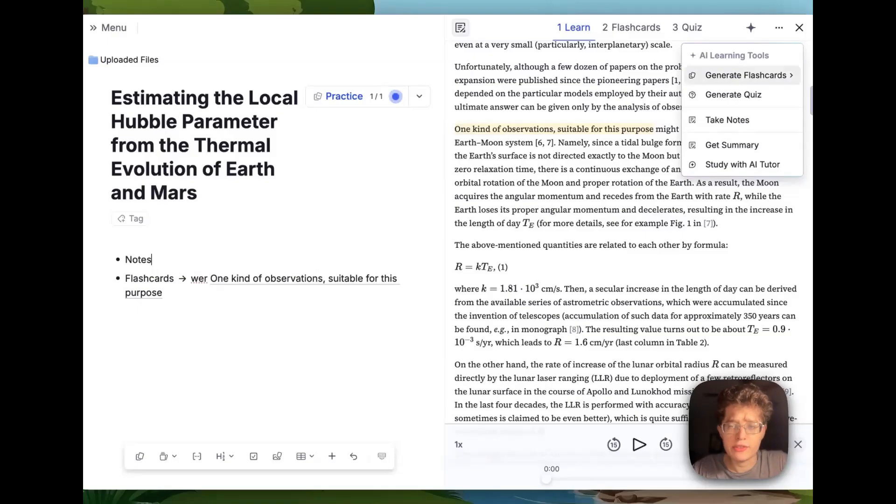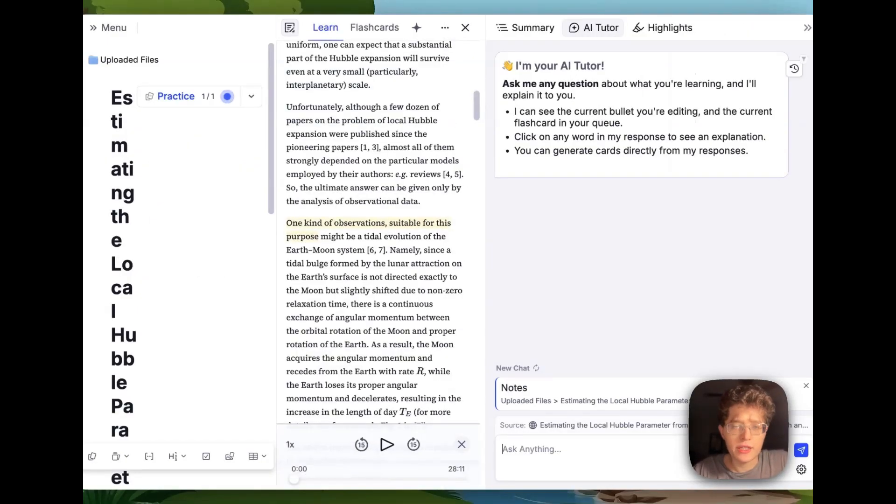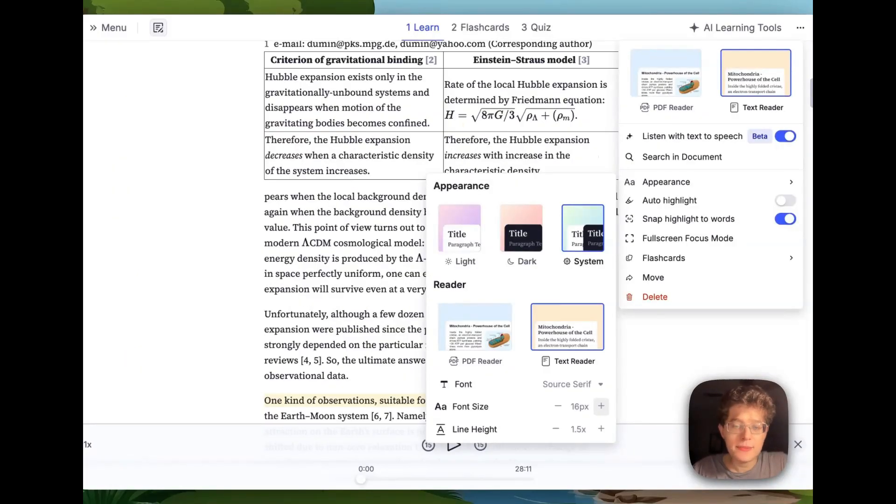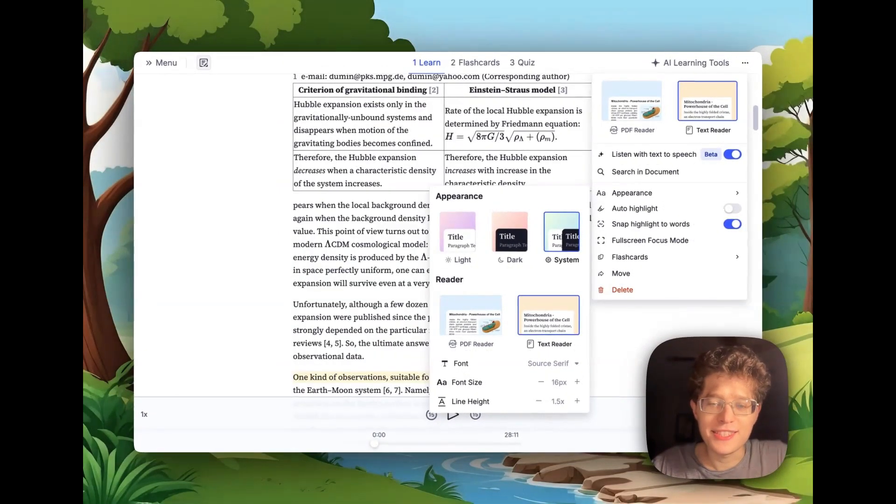You can use the AI learning tools at the top here to either ask questions about the document or generate flashcards or quizzes from the entire thing. Finally, you can also customize the appearance, making it perfect to your own eyesight or reading needs.